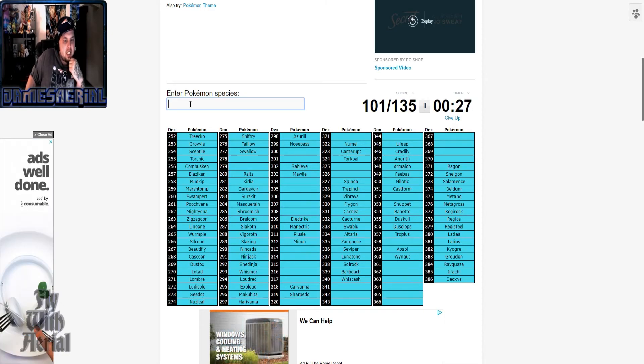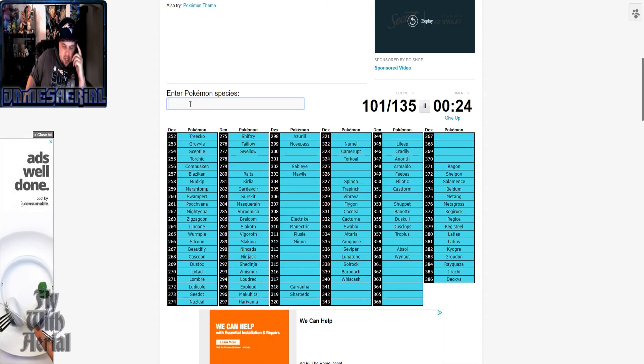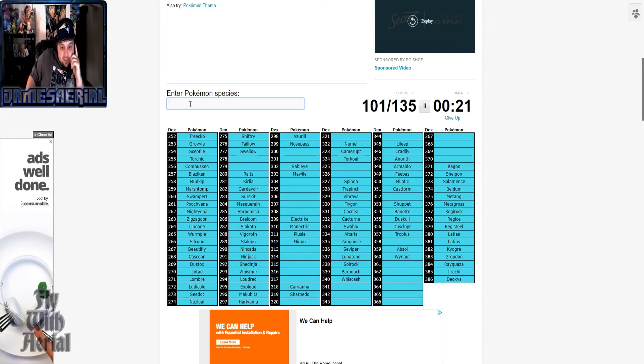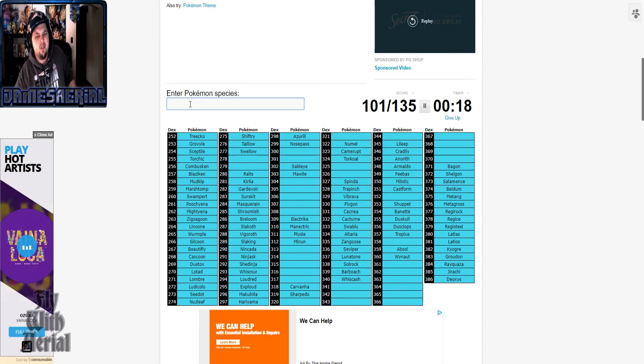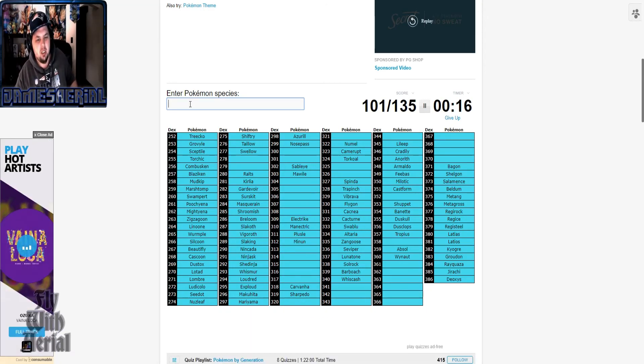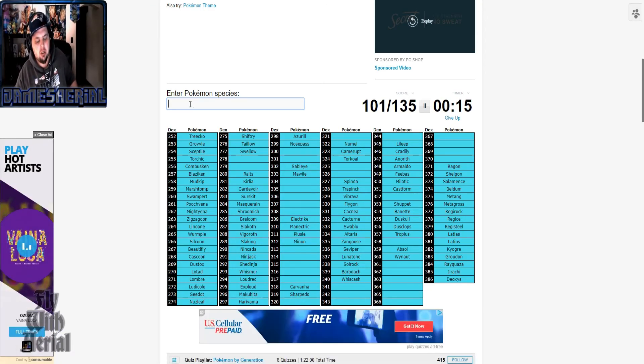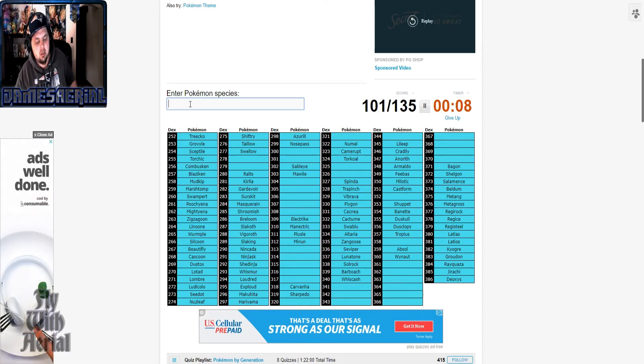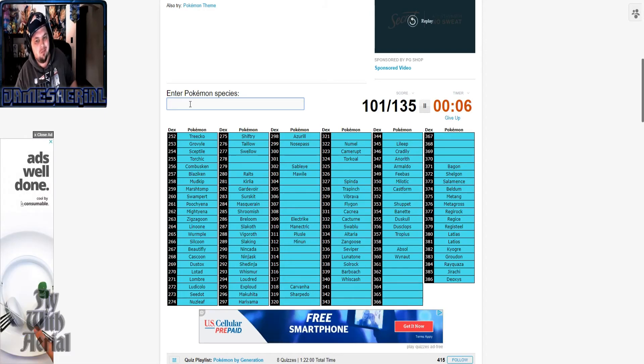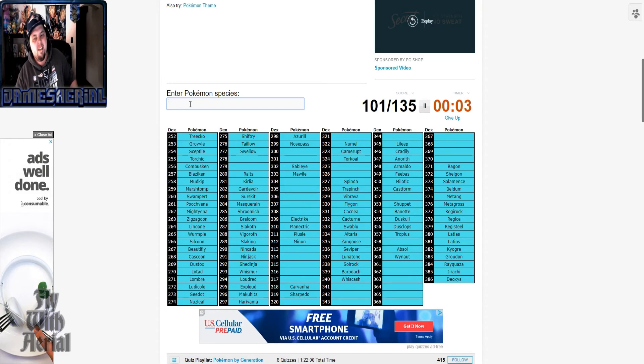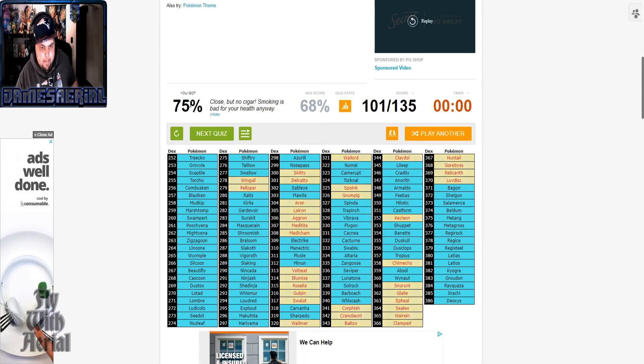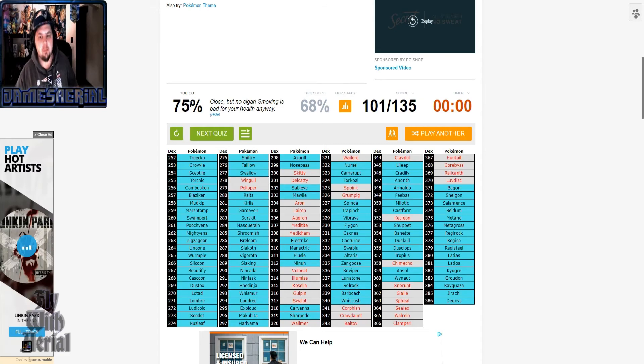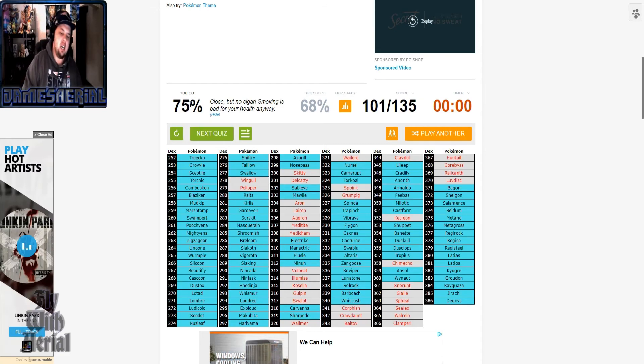Well, looks like this quiz has beaten me. No 100% today. If we can get at least 80, 85%, I feel. Let's let the time run out. I'm about to feel really stupid, aren't I?